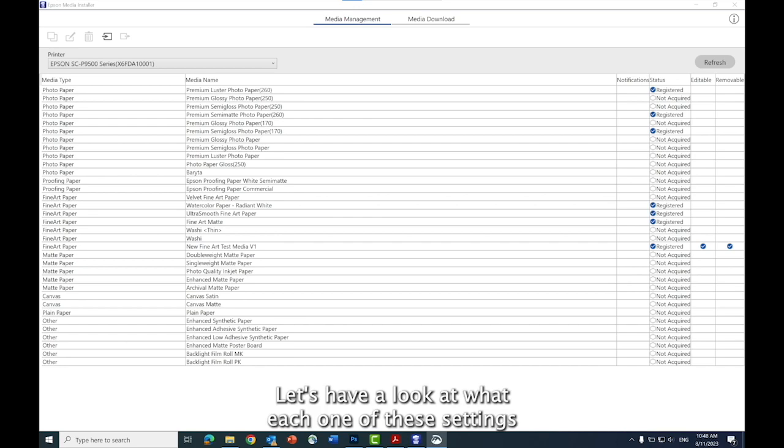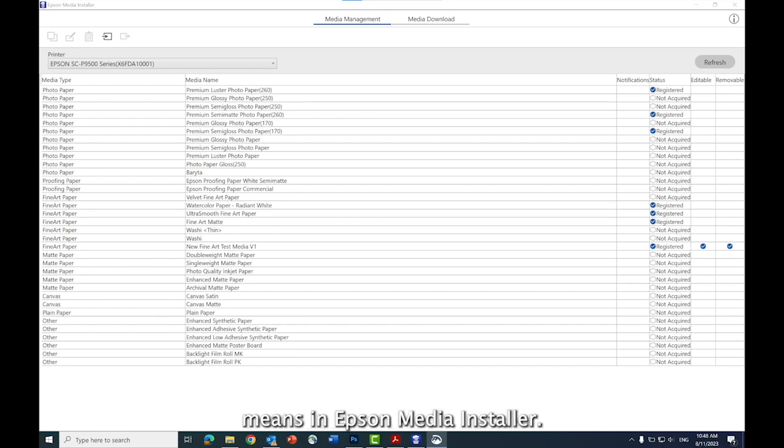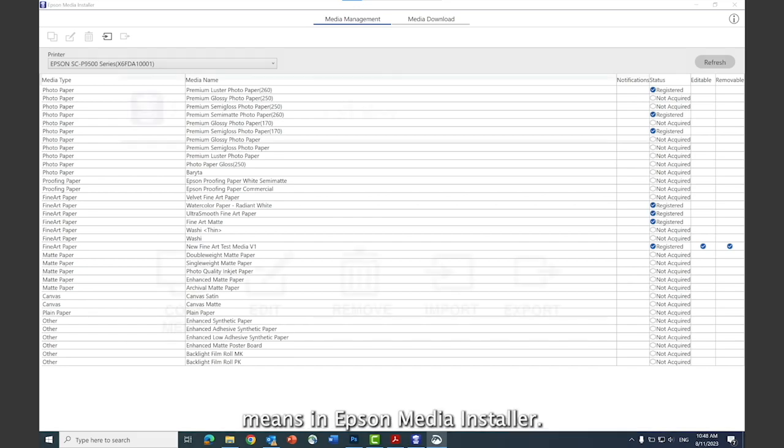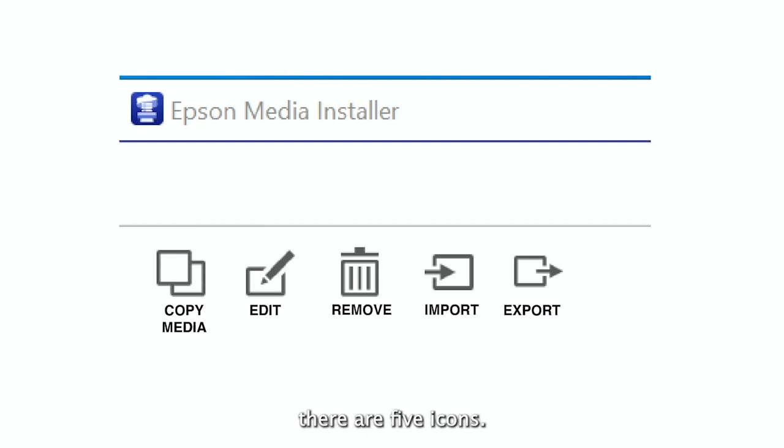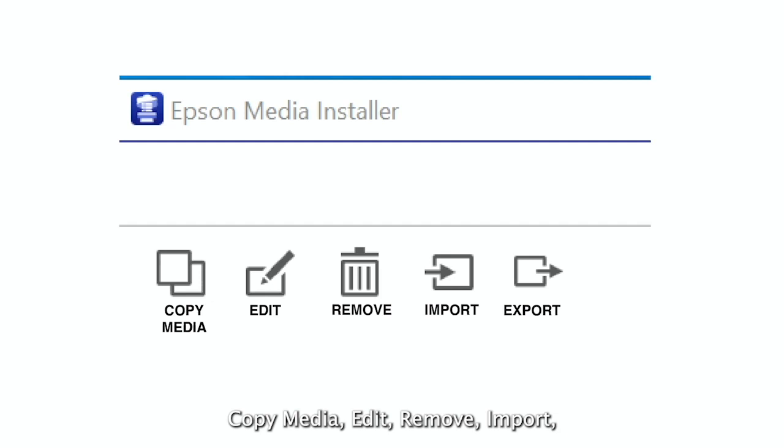Let's have a look at what each one of these settings means in Epson Media Installer. On the main screen, there are five icons: copy media, edit, remove, import, and export.